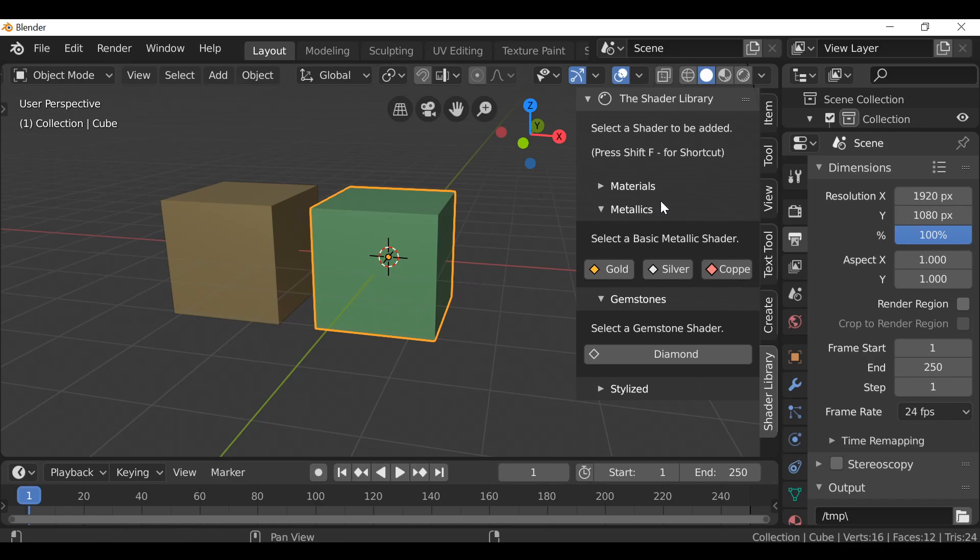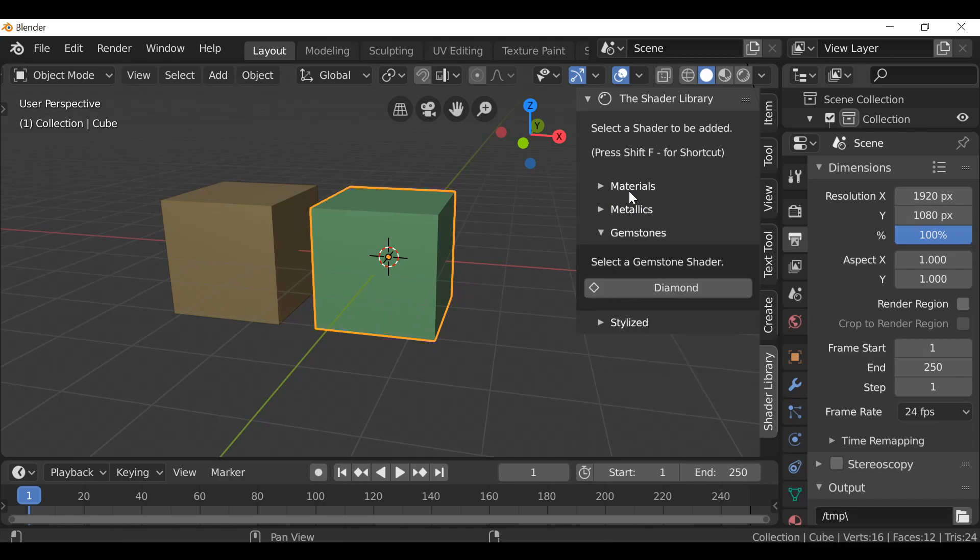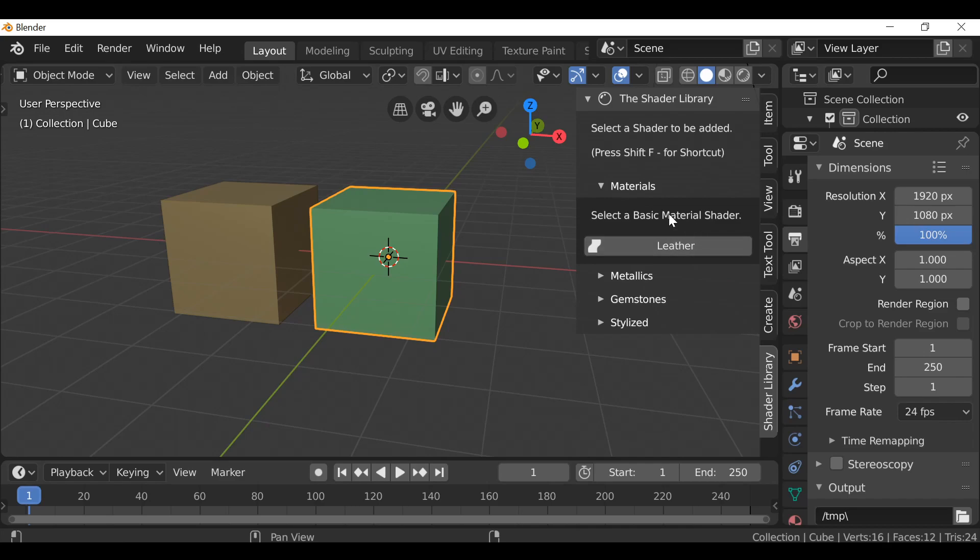The next thing I wanted to show you is the new addition, which is the materials tab. So right now there's only one material which is the leather material. So I'm just going to get rid of these.